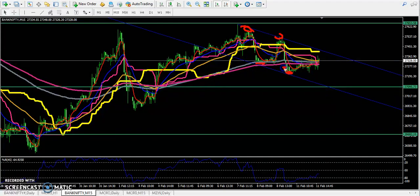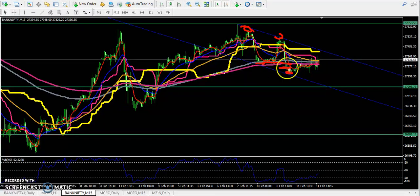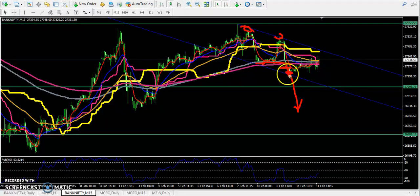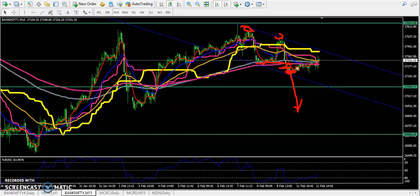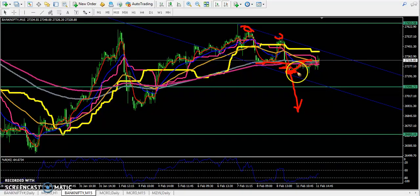People were thinking Bank Nifty had already broken the 200 moving average and was creating a lower low from this area, so they thought the market would crash. But people who were selling here and keeping their stop loss just above — you can see it already hit the stop loss. That is why I'm telling you the market is running in a range.